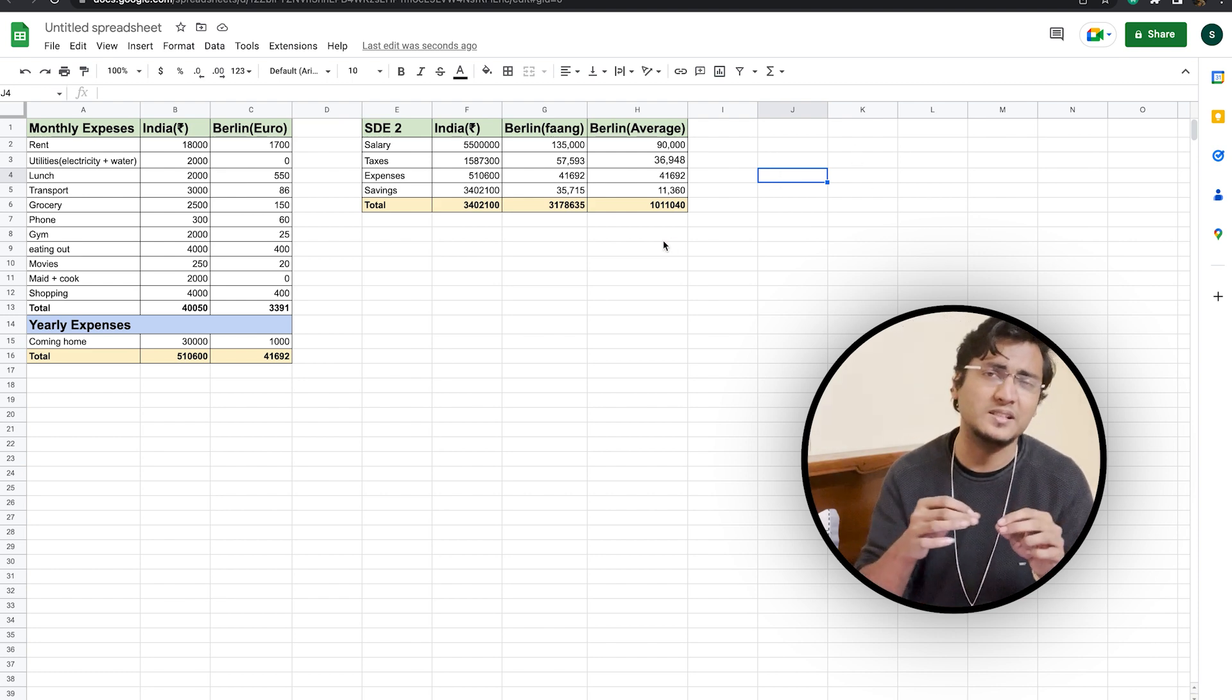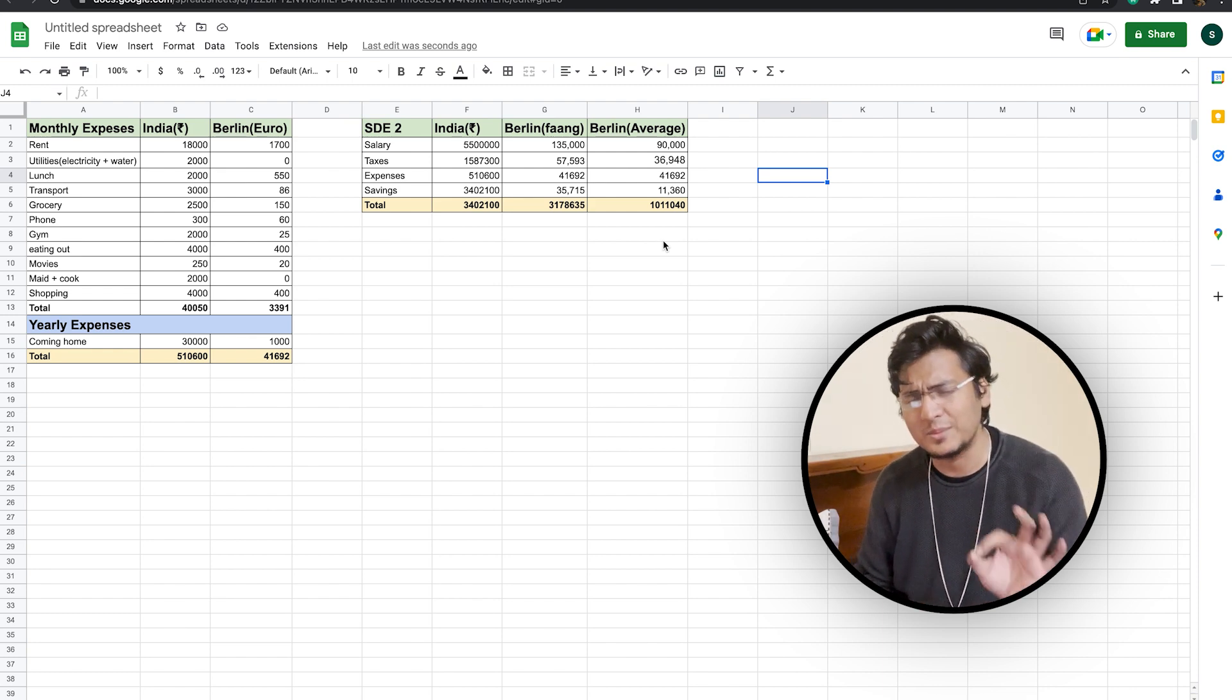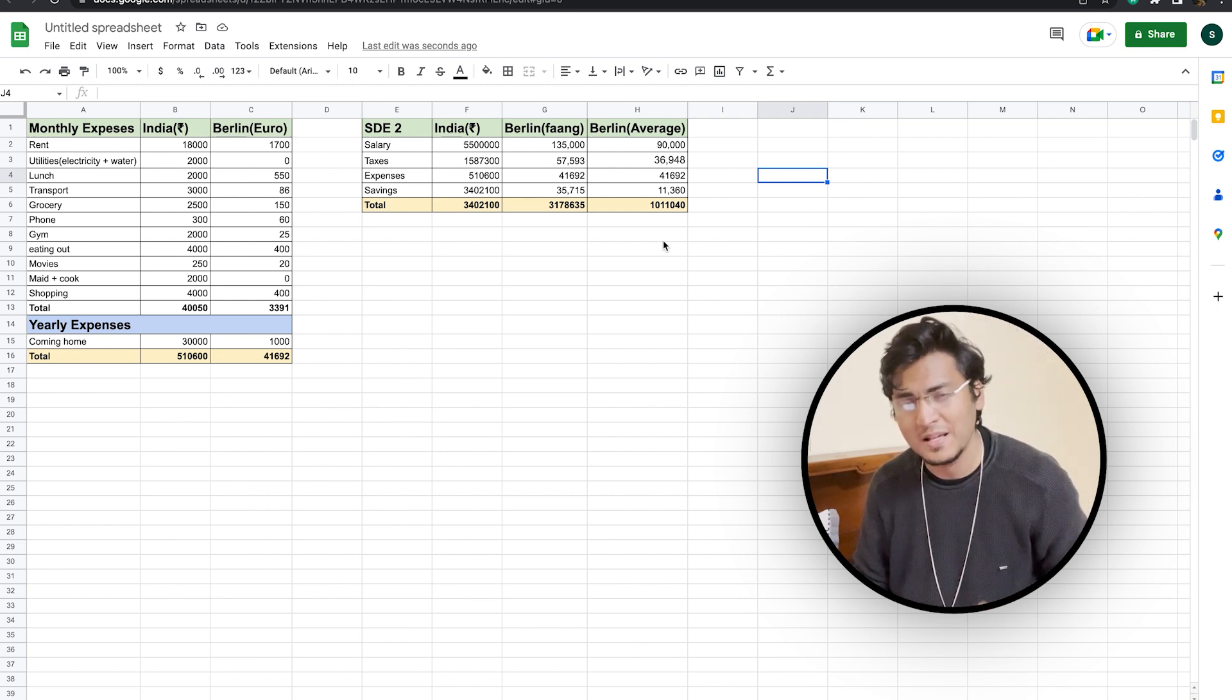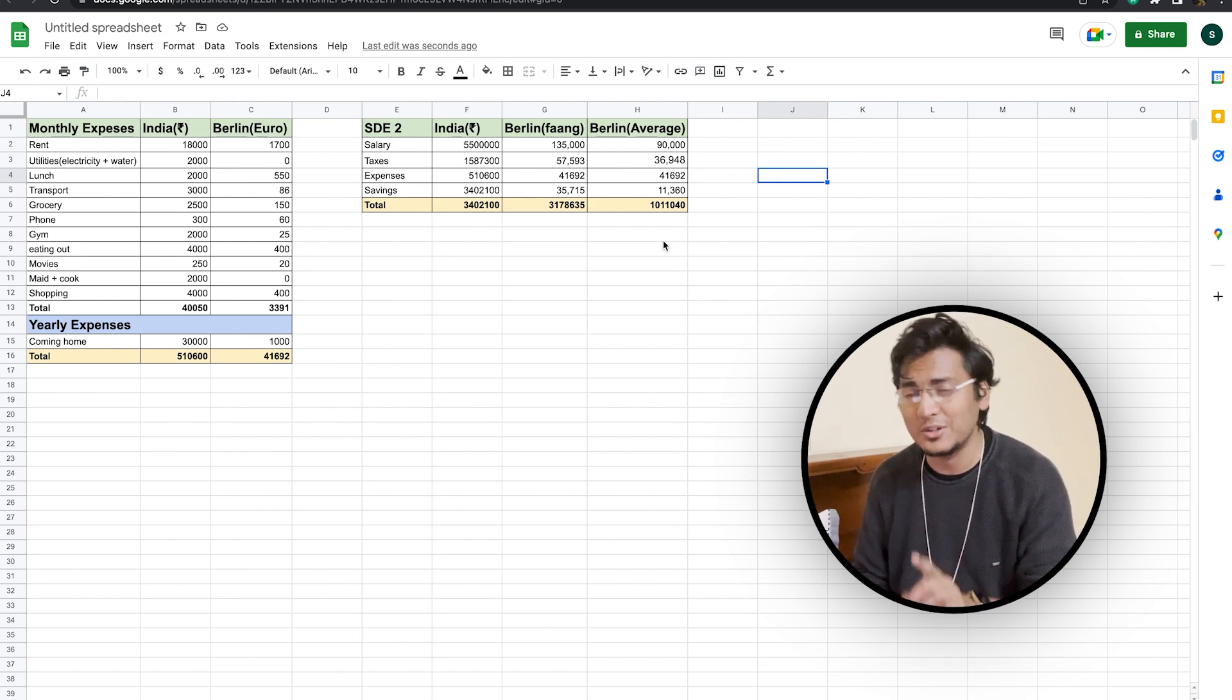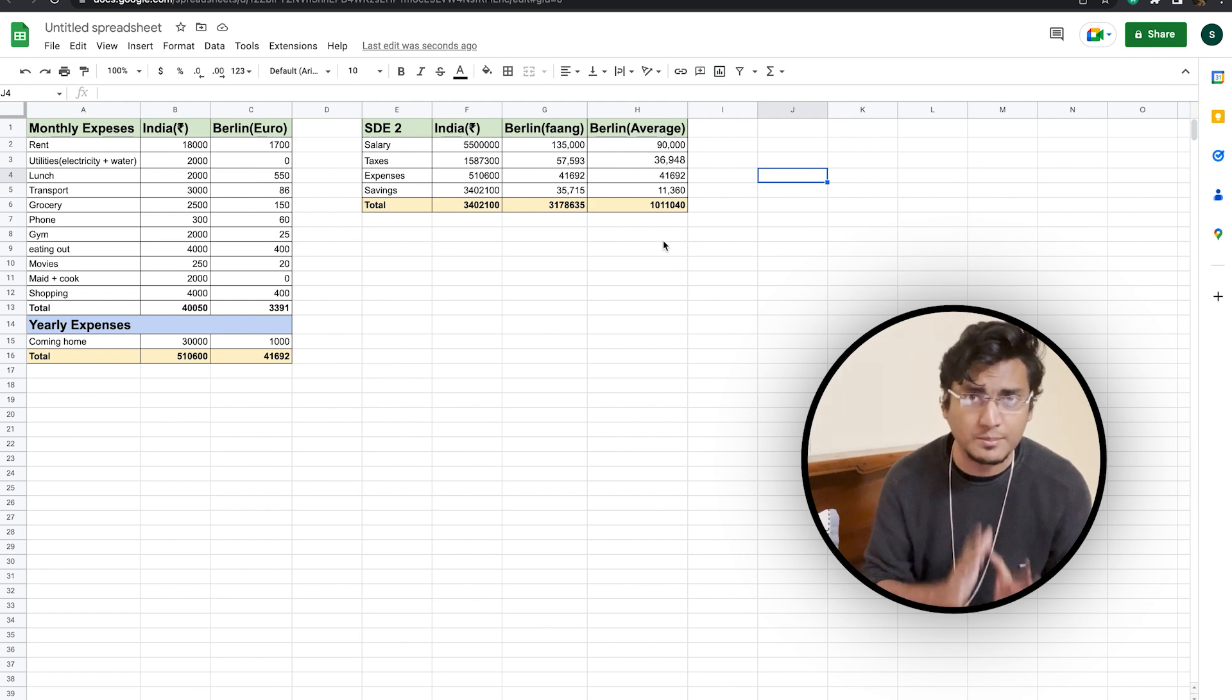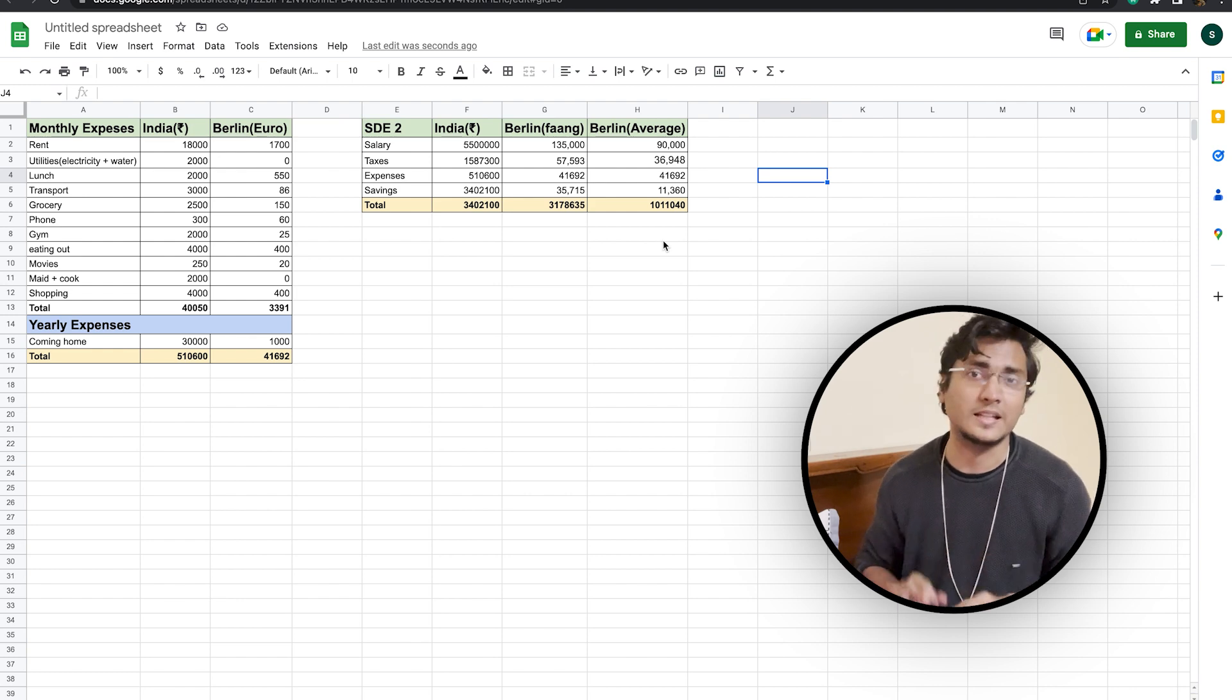On the other hand, if you work in SD2 in a FANG-level company, then your net savings will be somewhere around 35,715 euros, which roughly translates to around 32 lakh Indian rupees a year, which you can see directly from the table here is almost similar to the saving that you can expect at a FANG-level company in India.